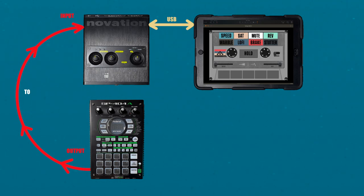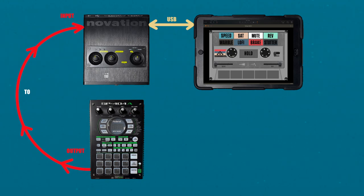Same setup steps will apply within AUM, since we are only changing the external audio source from the desktop DAW to the Roland SP404.